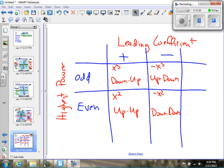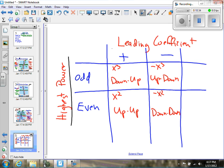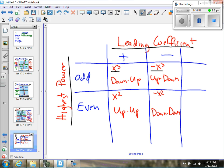Here's a summary chart: I have highest power on one side and leading coefficient on the other. For a positive leading coefficient with an odd highest power — think x³ — it's down-up. For a negative leading coefficient with an odd power, just flip it — it's up-down. For a positive leading coefficient with an even power — think x² — it's up-up. And if you change the sign on the leading coefficient, just flip it — it's down-down.